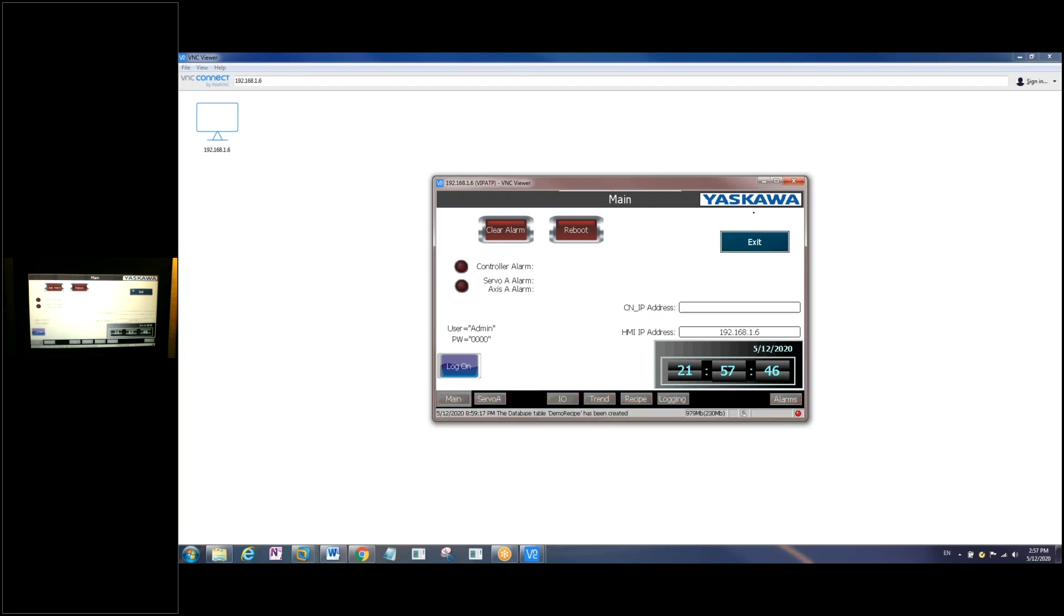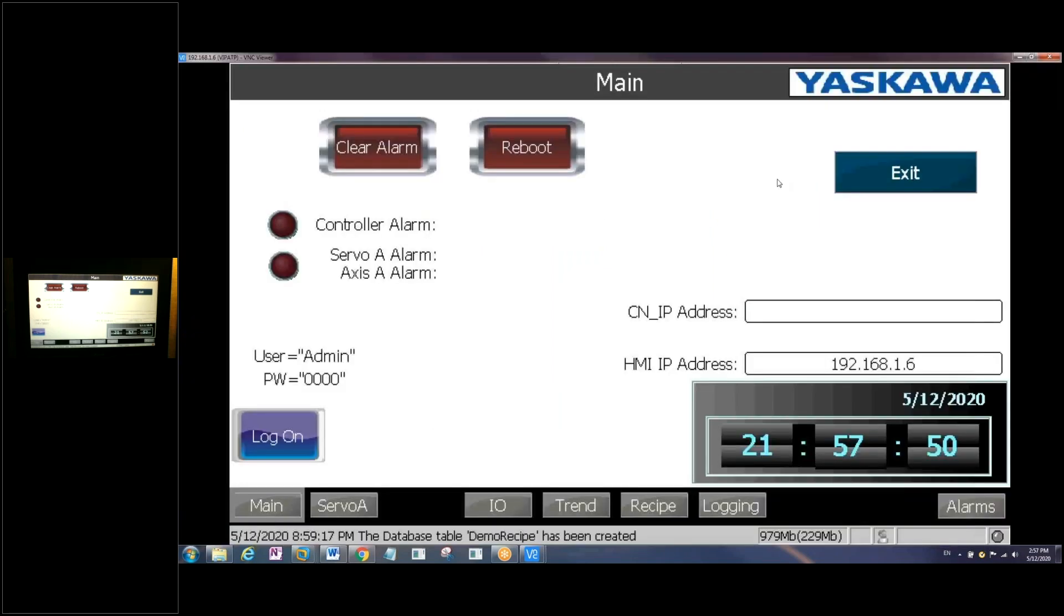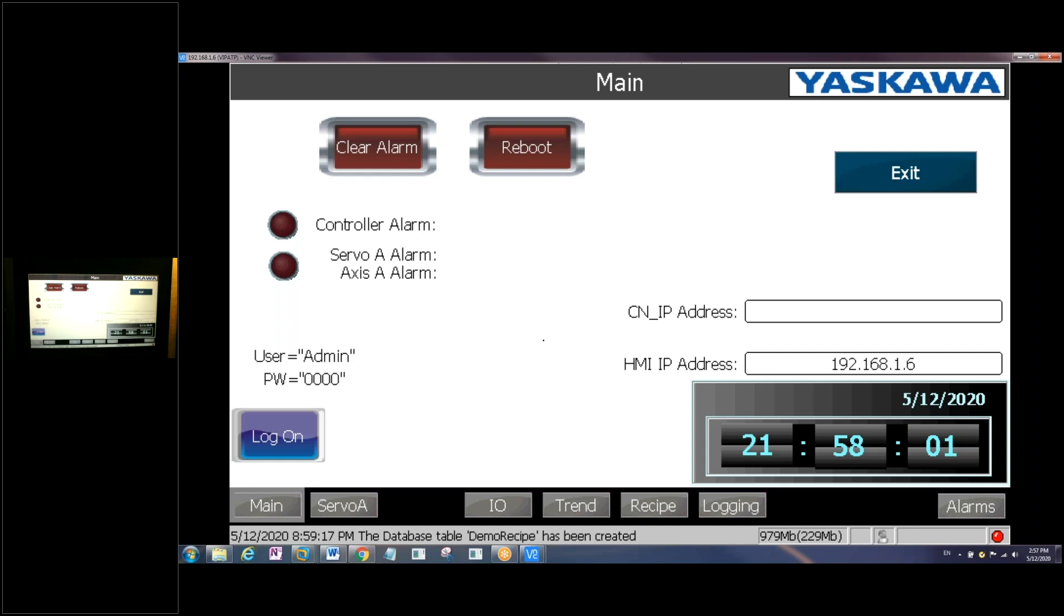And you'll notice right away we have the exact screen that we're seeing on our HMI above in this camera mimicked right here. So now anything that you can do in front of the machine on the HMI, you can also accomplish here through the VNC.